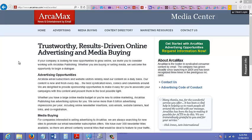This is arcamax.com, the website of ArcaMax. If you're looking to send a solo ad and you're in a small niche, or it doesn't really matter what niche you're in, this is a great solo ad provider. They cover almost every niche out there.